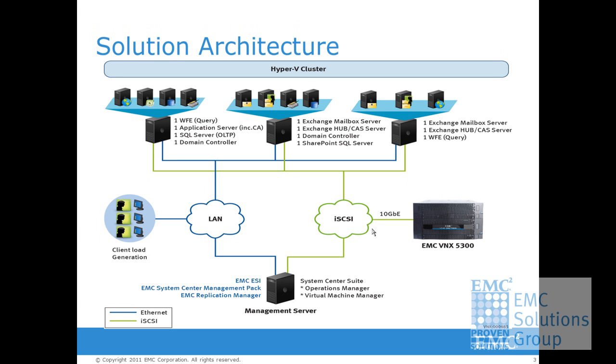In this demo, you can see that we are using Microsoft Visual Studio Test tool to simulate the user request to the SharePoint enrollment.